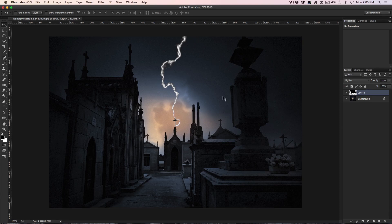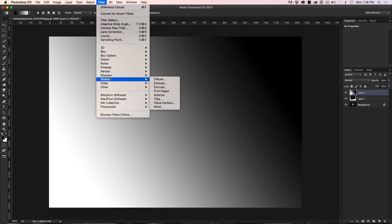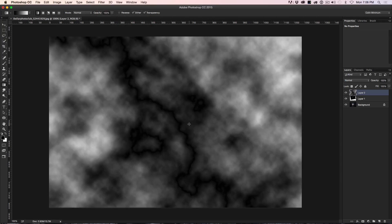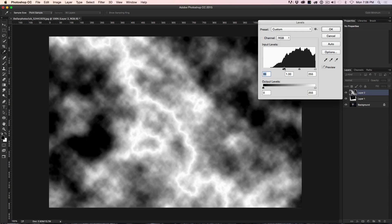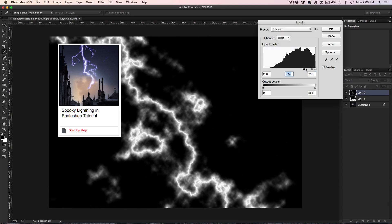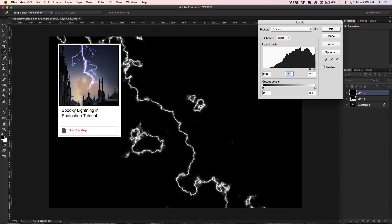That's the main branch. Now let's create a new layer and repeat the steps — draw a gradient, go to Filter > Render > Difference Clouds, invert it, and apply Levels. Same process as before. If you have trouble following along, head to PhotoshopCafe.com — there's a written version of this tutorial that's easier to follow step by step. But watch this video all the way through first.